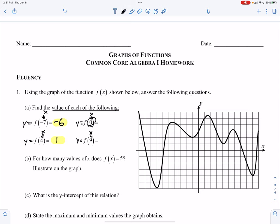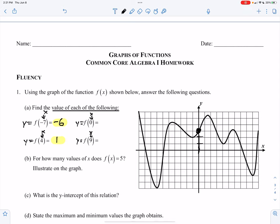Evaluating the function at x equals 0 — 0 is right here. Going up to the graph right there, you can see it is on the number line at 3.